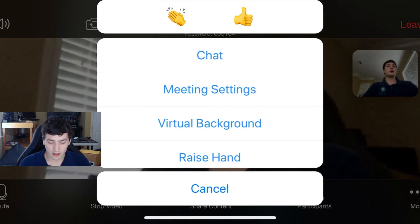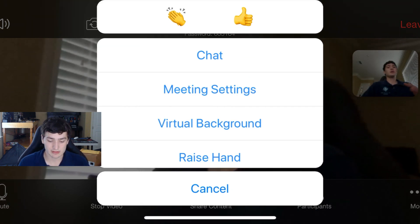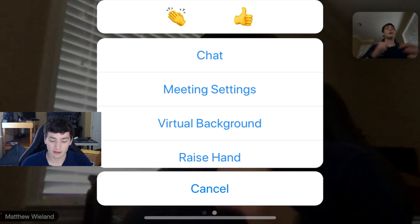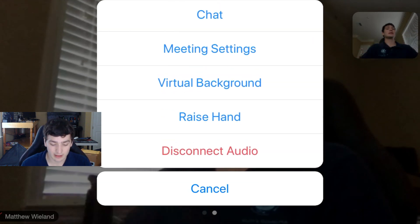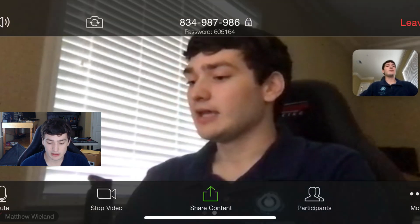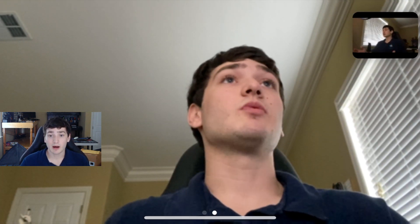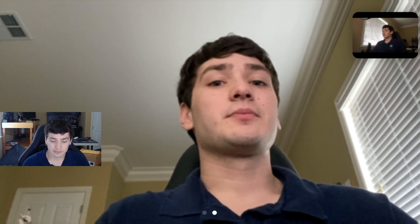You can click on 'More' — that's also where you can access the chat, see the meeting settings, add a virtual background, raise your hand, or disconnect audio. If you actually double-click on yourself, that will pop up as the main view that you have. Double-click back and it will go back to the other camera, since I have another device set up.